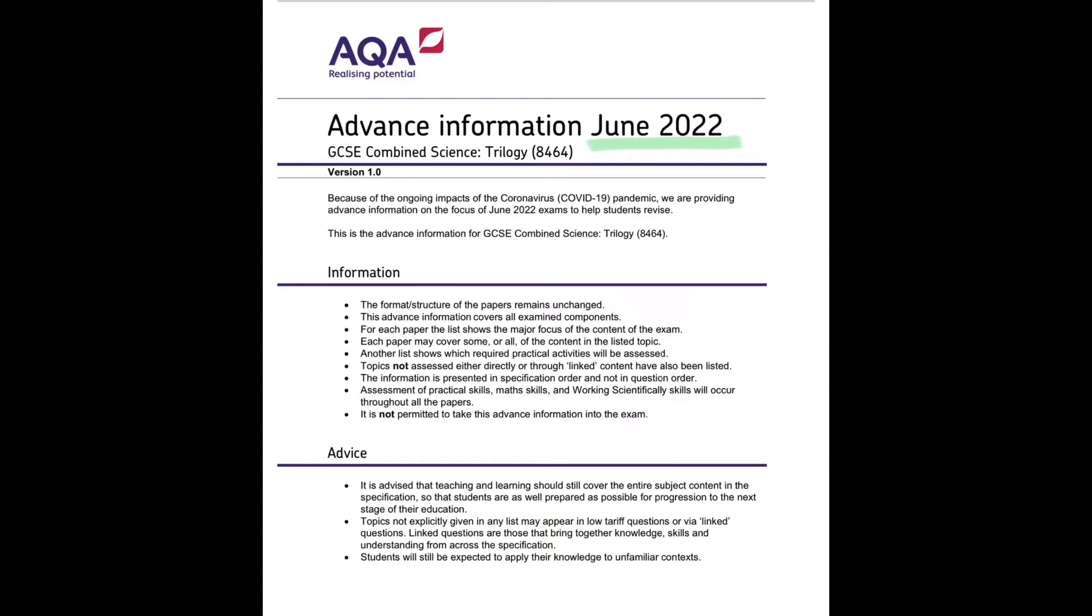So let's take a look at the combined science trilogy papers and what the information is that's given. So for each paper, you will be told what to focus on, but you will also be told what topics will not be assessed through the papers, whether it's paper one or paper two.